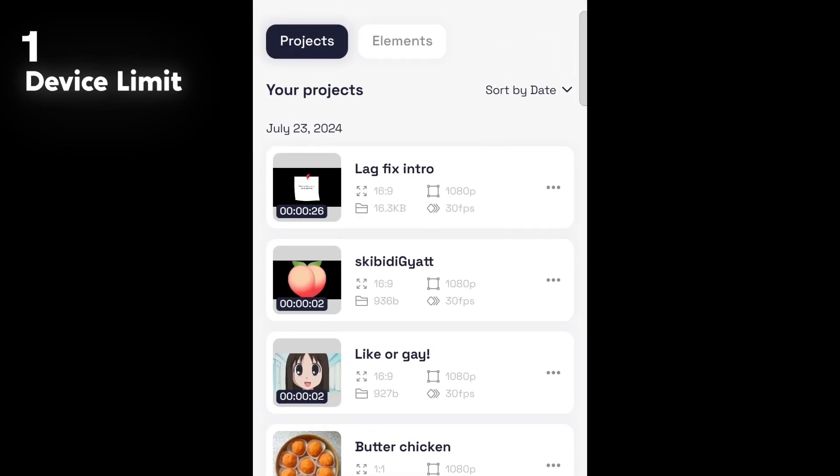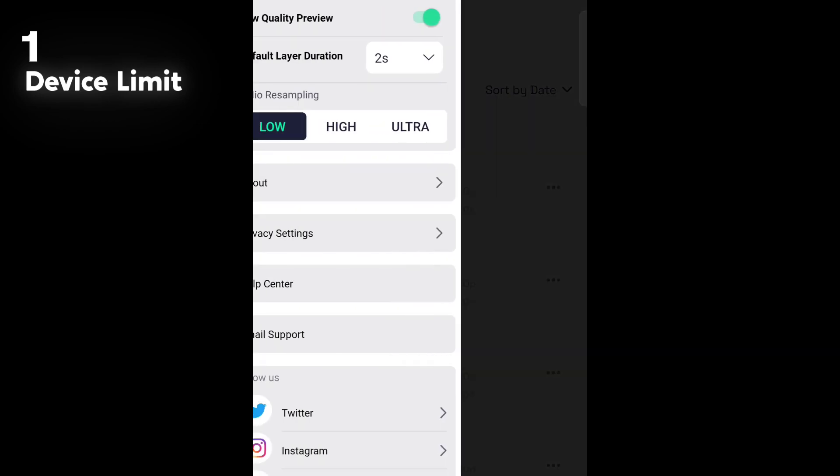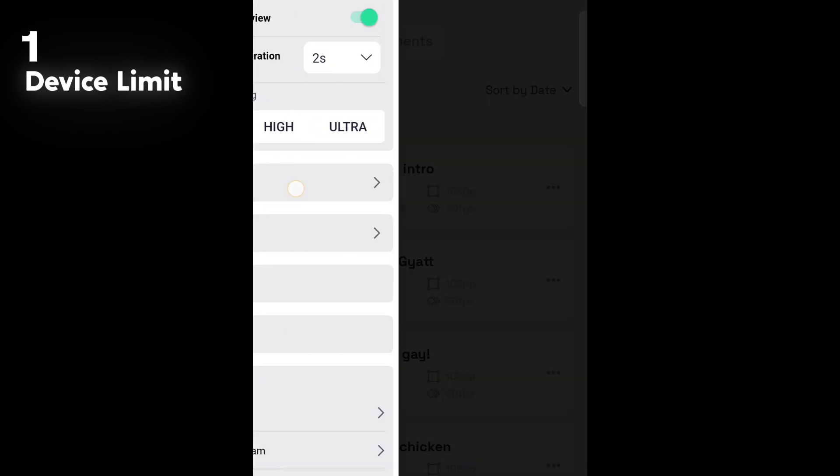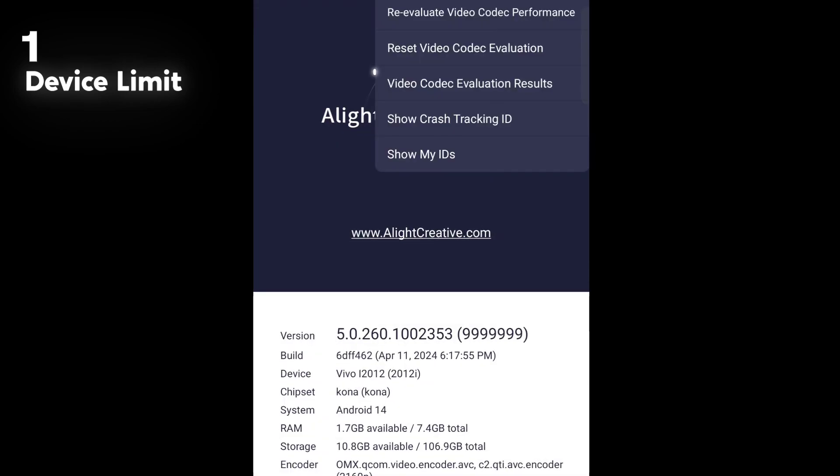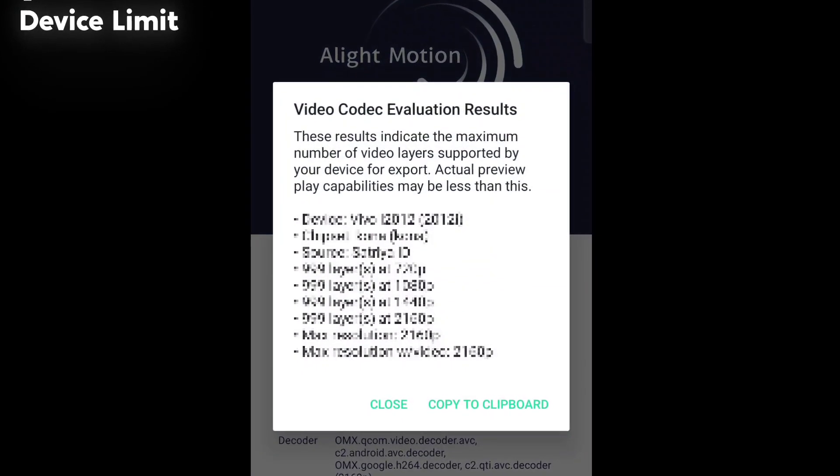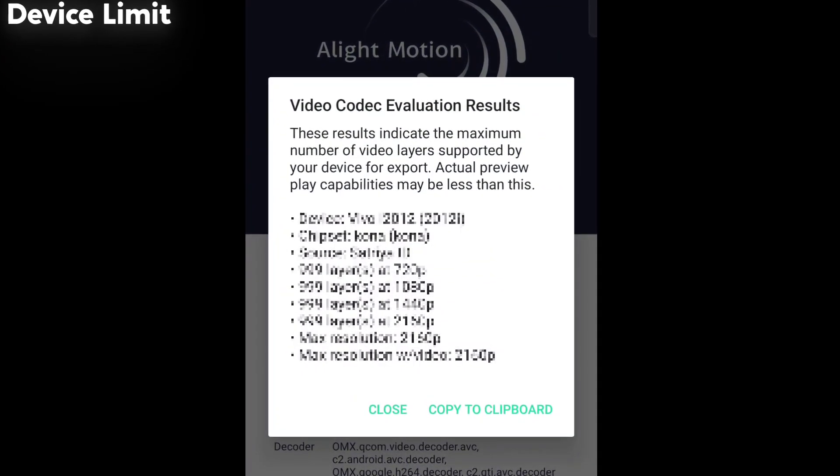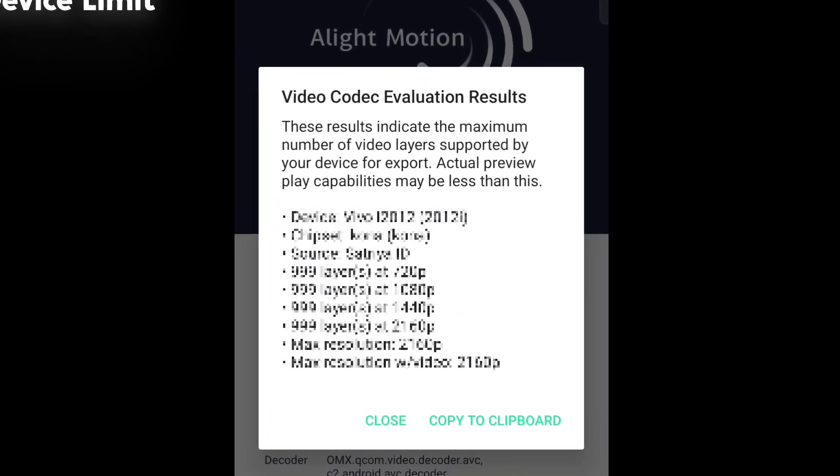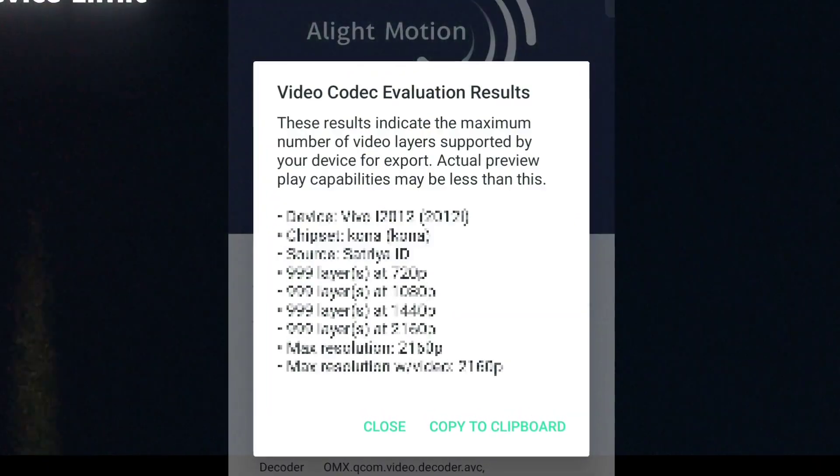To find the maximum limit, simply go to About and click on this. And here you can see how many video layers your device can handle. I can't show you mine for some obvious reason.